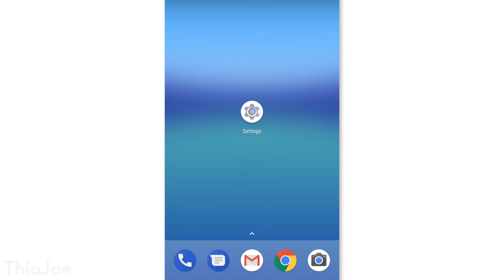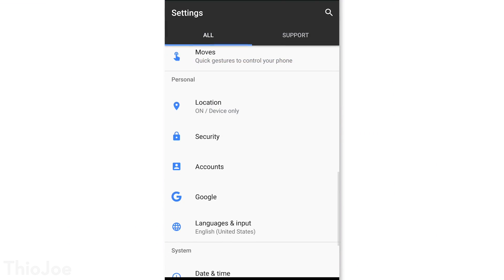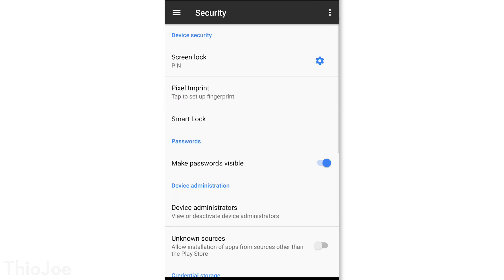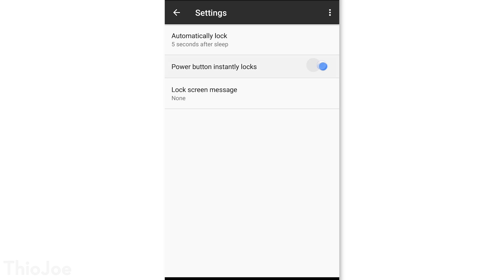Next we want to go to the security settings. This menu might be named something a little bit different depending on your phone manufacturer and Android version, but you should be able to figure it out. Once you're there, go to Screen Lock Settings, then the gear icon, and look for the setting for Power Button Instantly Locks, and set that to on. Otherwise, even if you turn off the screen, the phone will not be locked right away — so if someone snatches your phone out of your hand, they can still get in without your password.